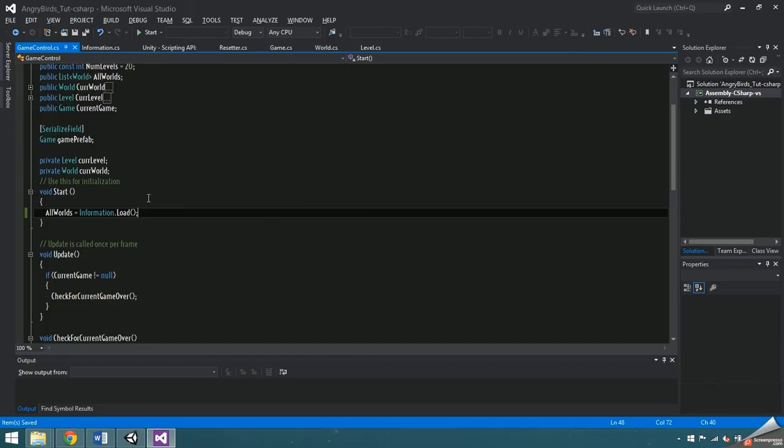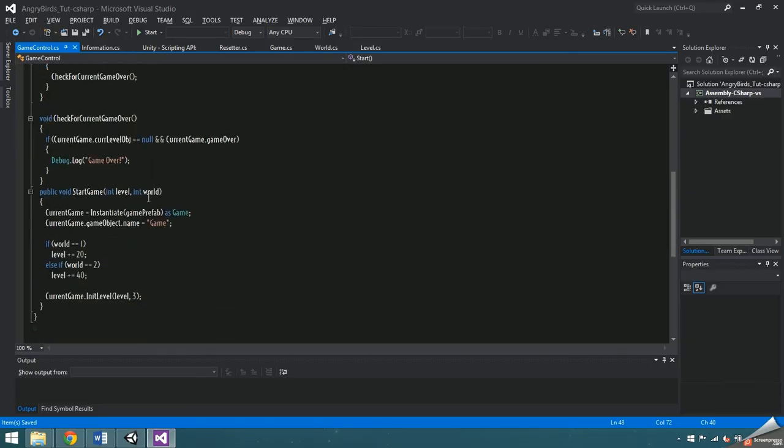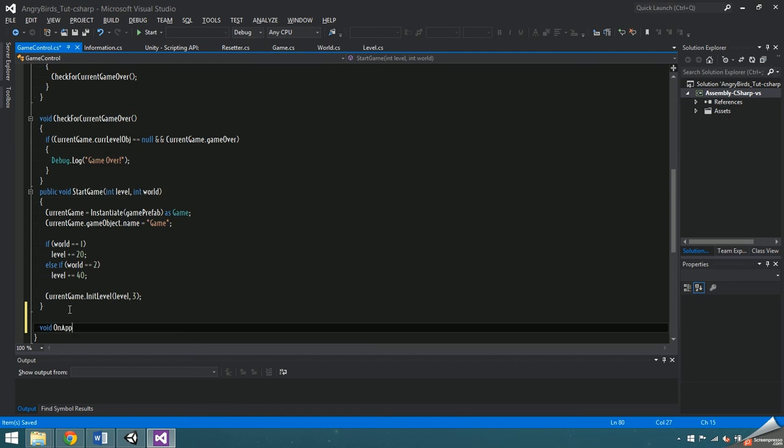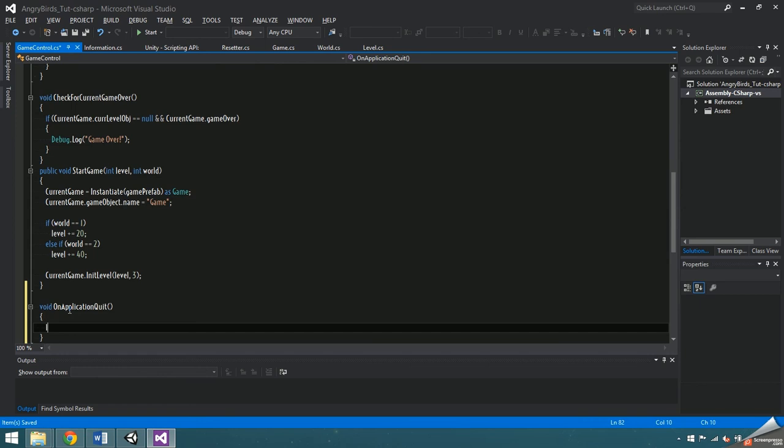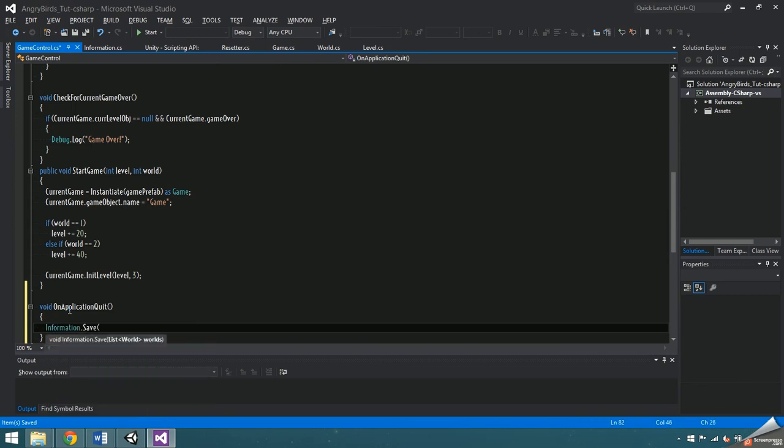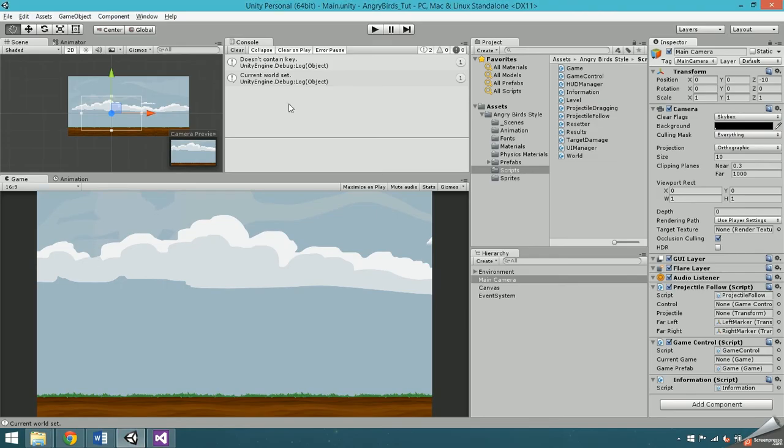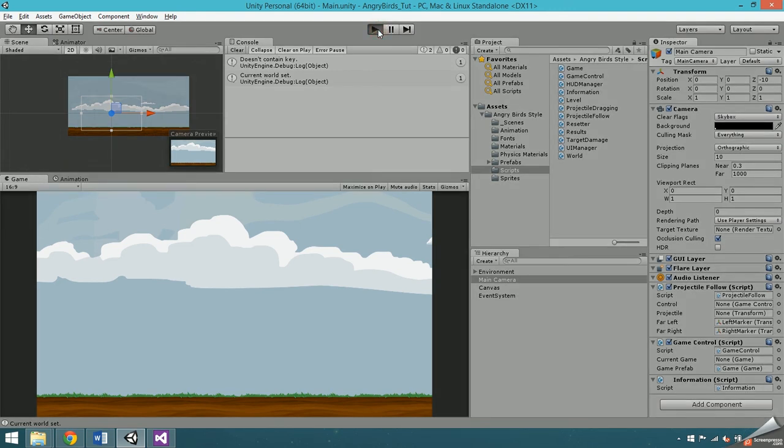Back in game control, add void on application quit, and inside call information dot save, passing in all worlds. Now the playerprefs will save every time the game is exited.